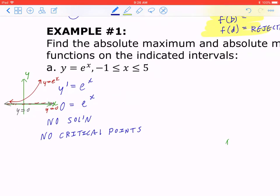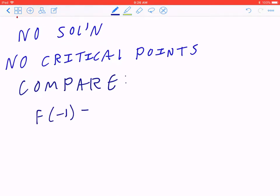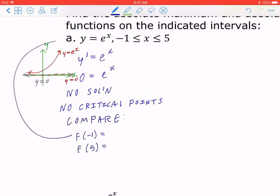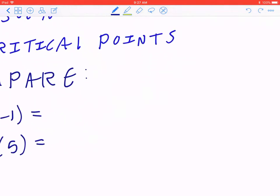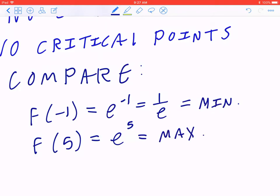Just because there are no critical points does not mean there are no maximum or minimum. Move on to Step 6 and compare the endpoints, which are at negative one and five. Plugging negative one into the function gives e to the negative one, or one over e. Plugging in five gives e to the power of five. By inspection, one over e is smaller — that's the minimum — and e to the five is larger — that's the maximum.